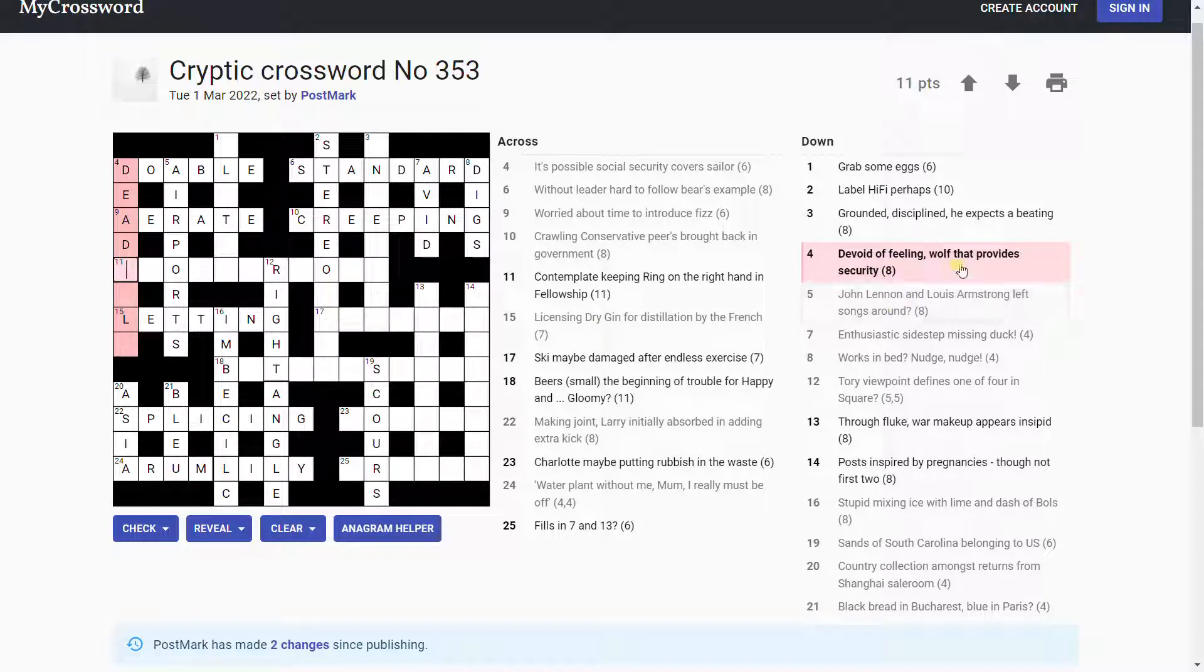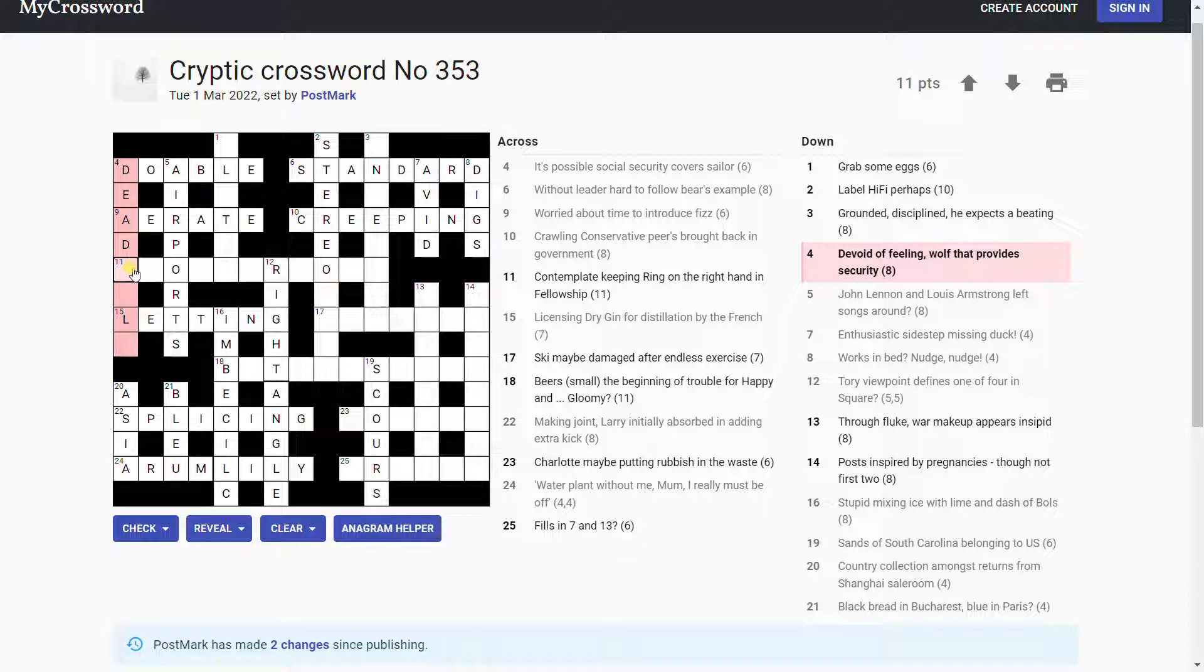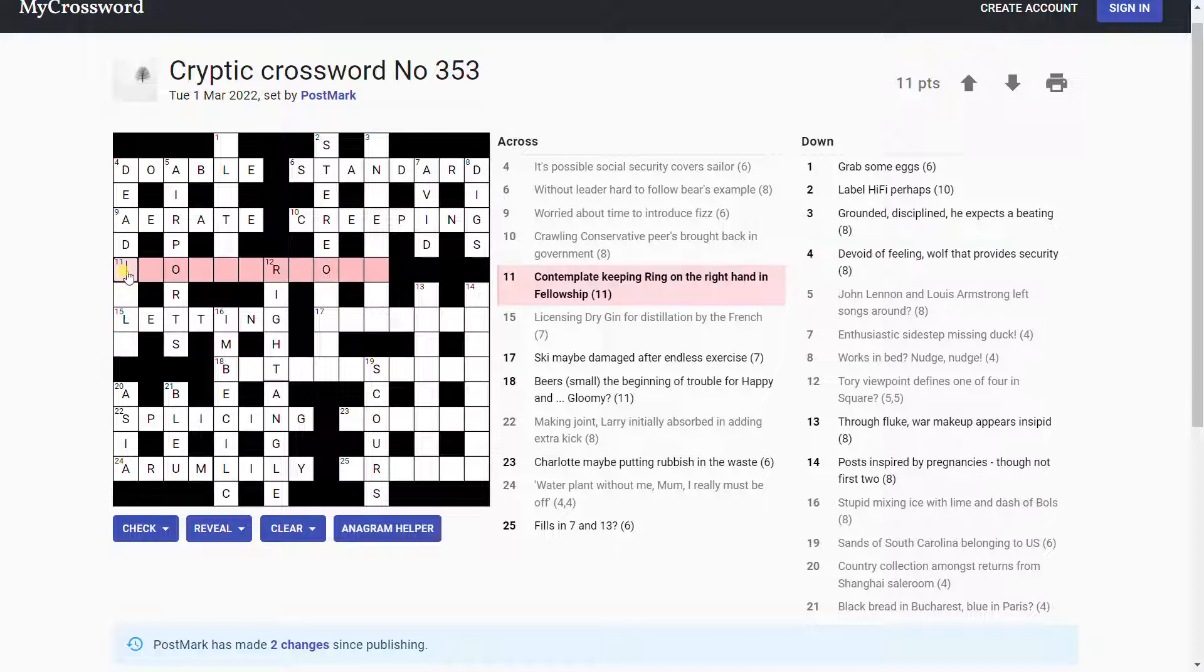So, what's this? Devoid of feeling. Dead, like a dead leg. Wolf. That provides security. Dead lock. What's the security thing? Meaning with dead.